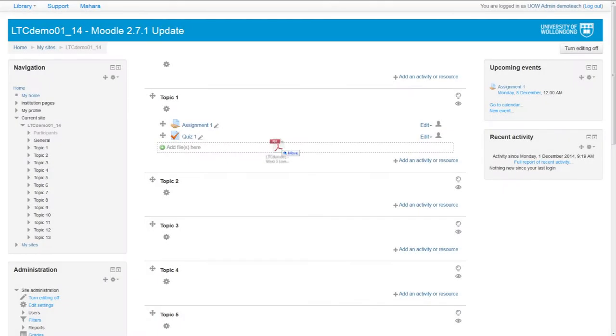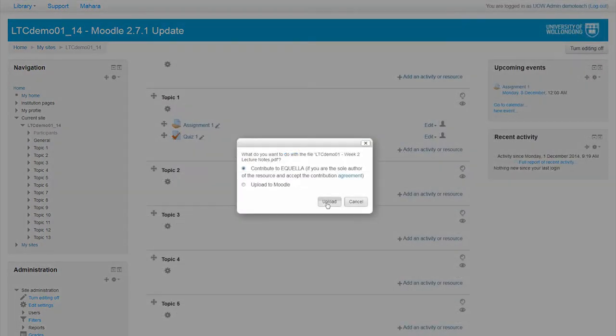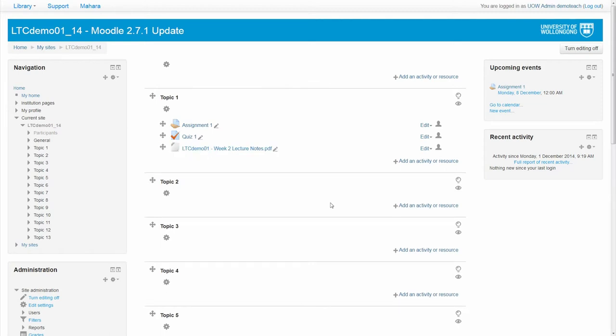Contributing resources to Aquella is now easier than ever. By dragging and dropping a resource into a Moodle topic, a window will display with options to save the resources in Aquella or Moodle.